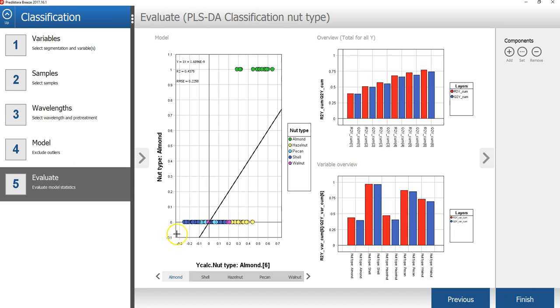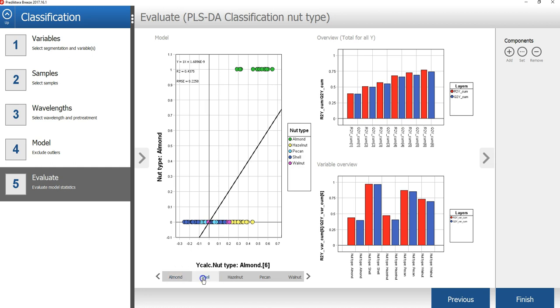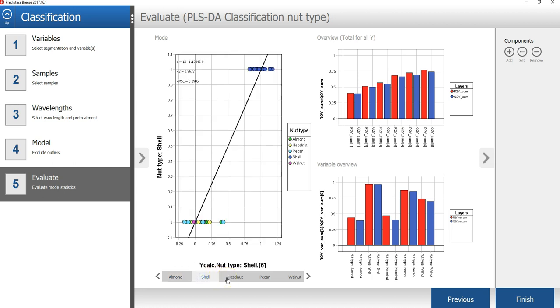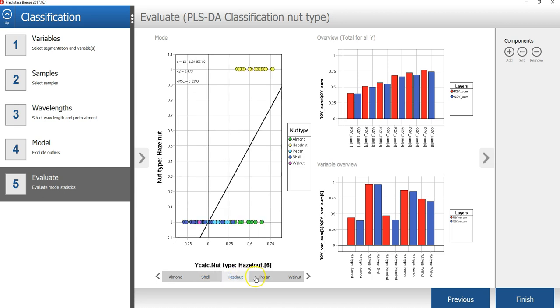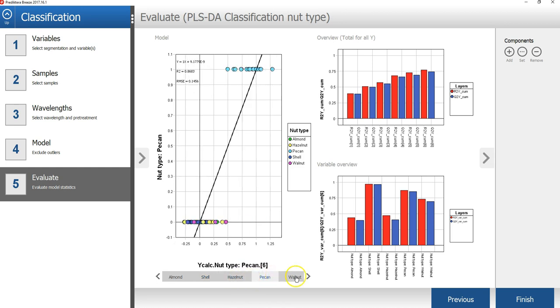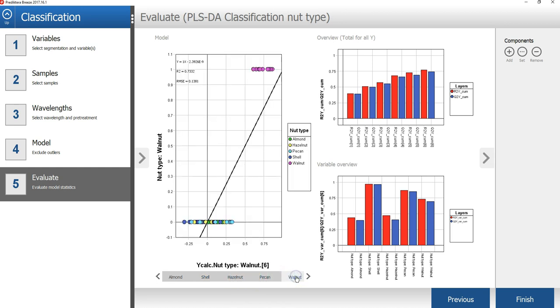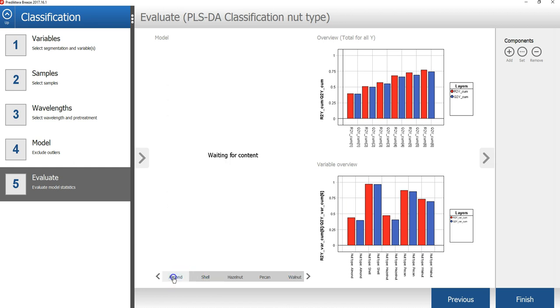The last step of the wizard, you can see the class separation by pressing the tab for the different classes under the nut type versus ycalc nut type plot. What you should try to look for is separation in the horizontal dimension. We can see we have an overlap between the almond samples and the hazelnut samples.